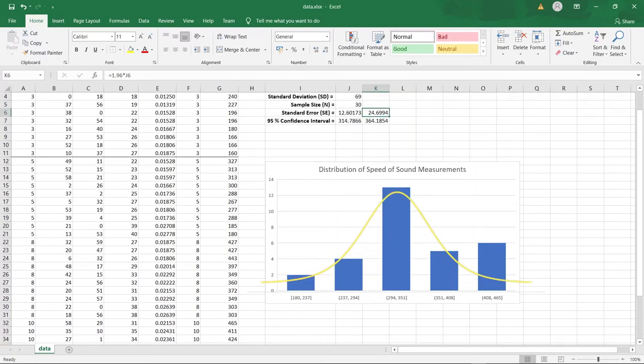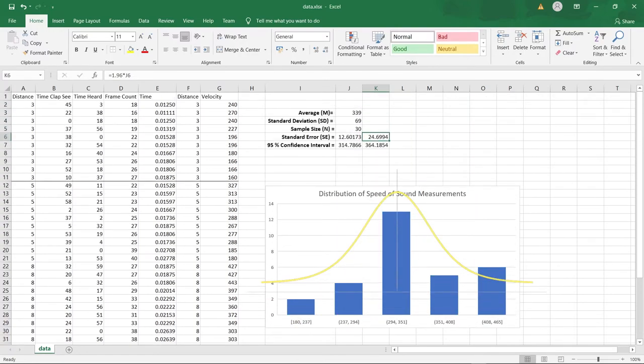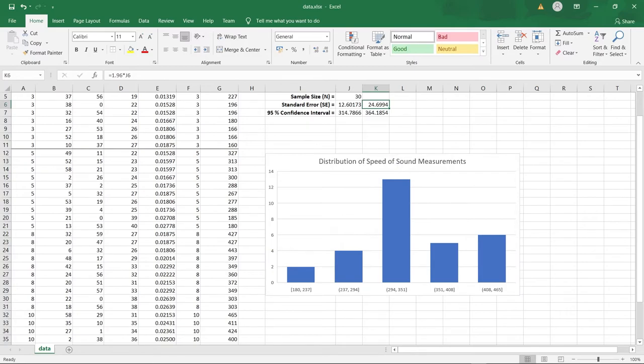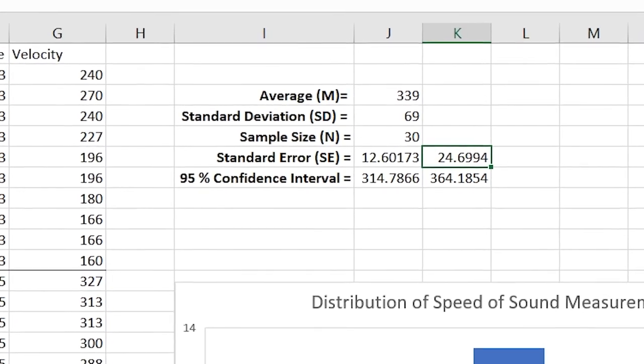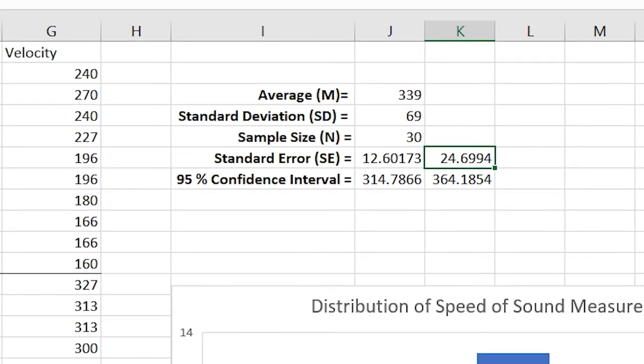The speed of sound measured by accurate scientific instruments at 20 degrees Celsius is 343 meters per second. And what do you know, my experiment gave me an average of 329 meters per second. Pretty close.